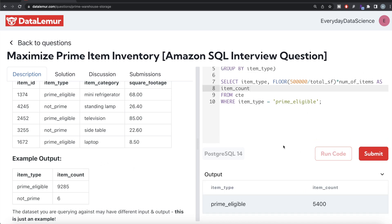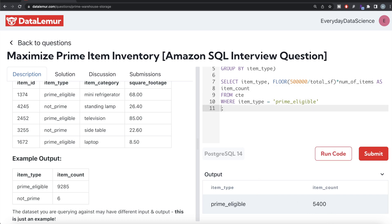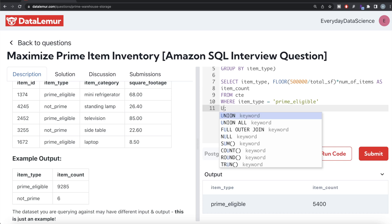Let me go ahead and run this. Prime eligible — the maximum number of items that can be stored is 5,400. Now we need to do the same thing for non-prime.